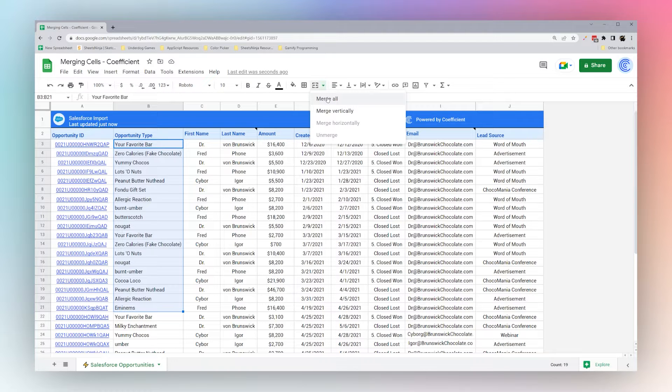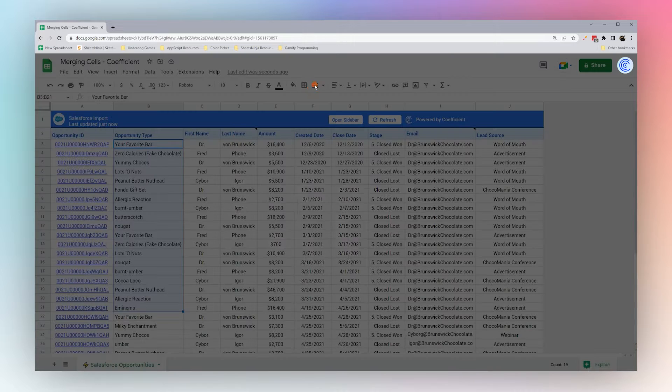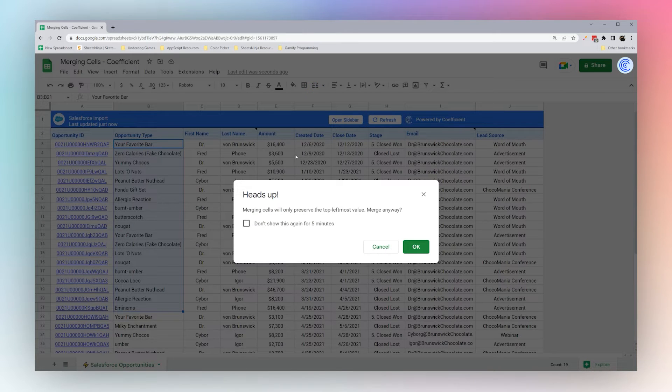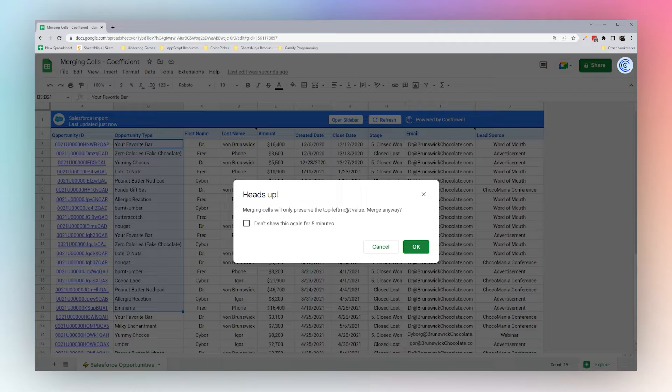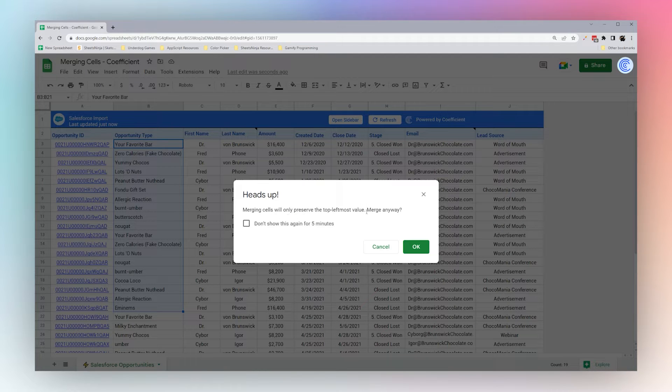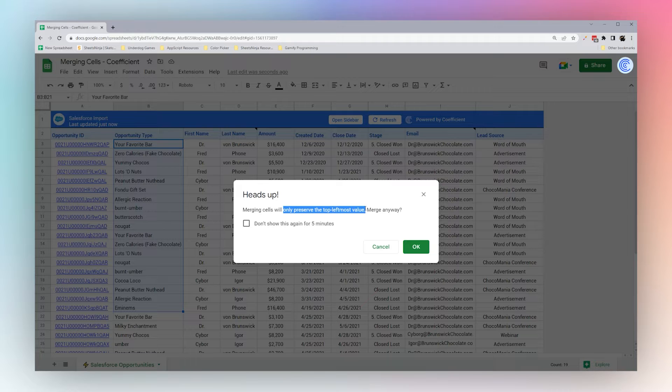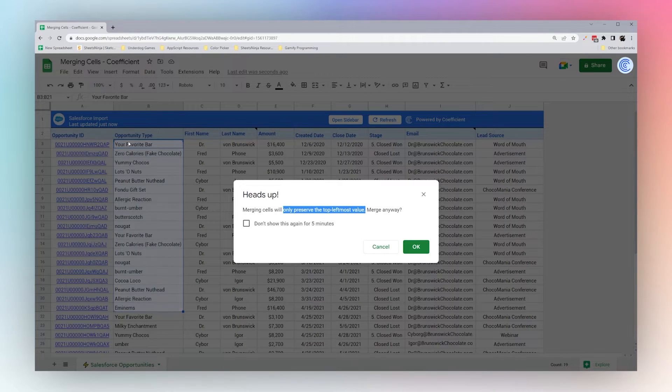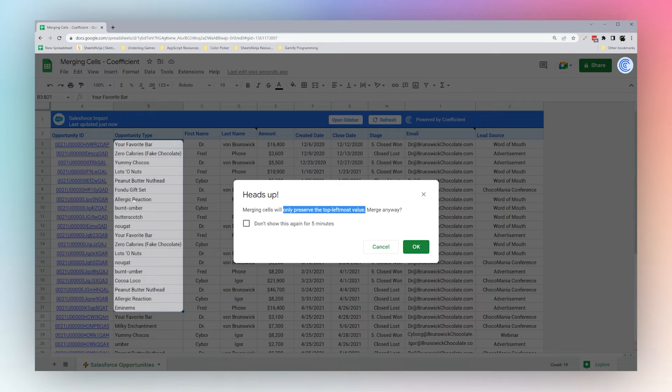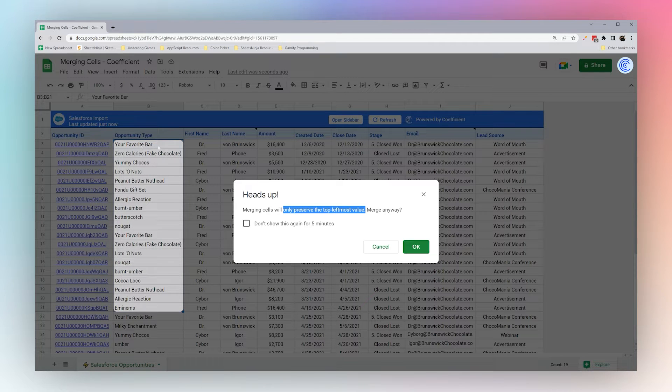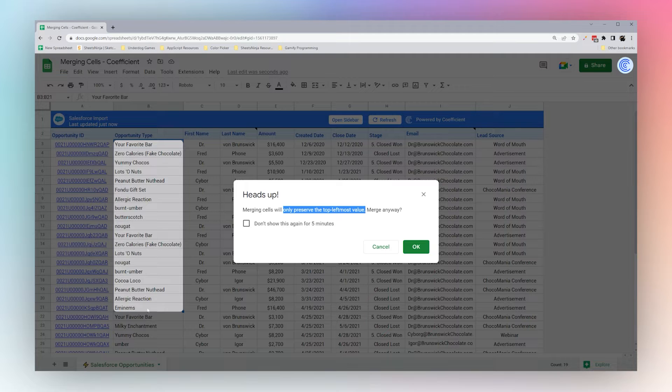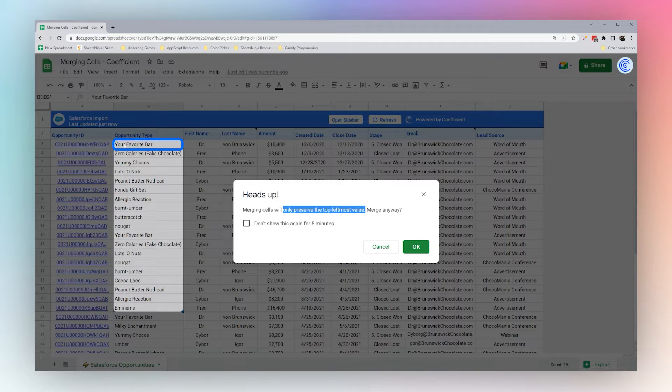First off, we're going to go to Merge All, which is what happens when you click on this button. A heads up warning is telling you that when you merge cells, only the value that's going to remain is the one in the top left cell. So in this case we have this column here, and so what it's telling us is the only value that'll be left in this cell when we finish merging it is Your Favorite Bar.